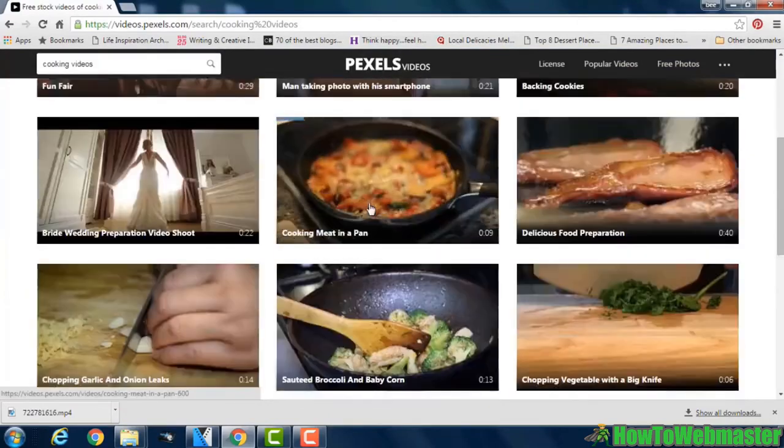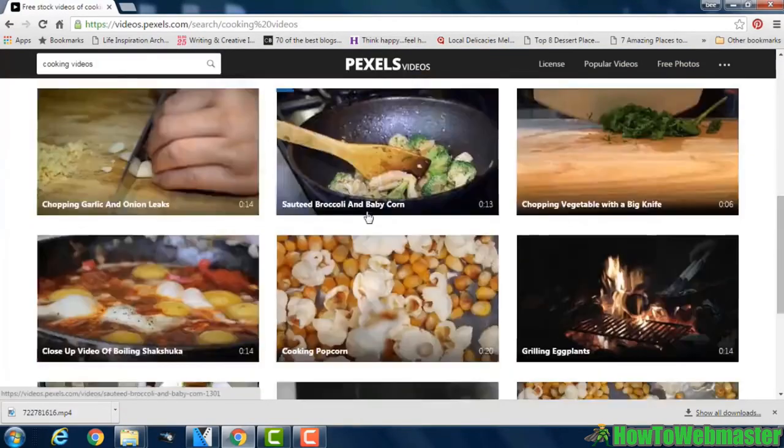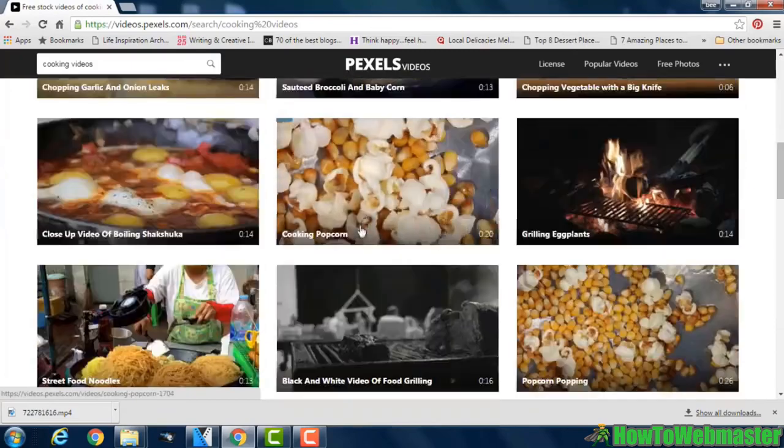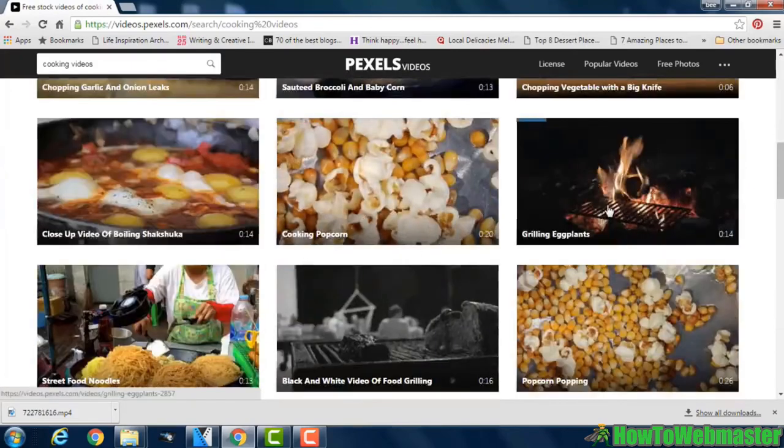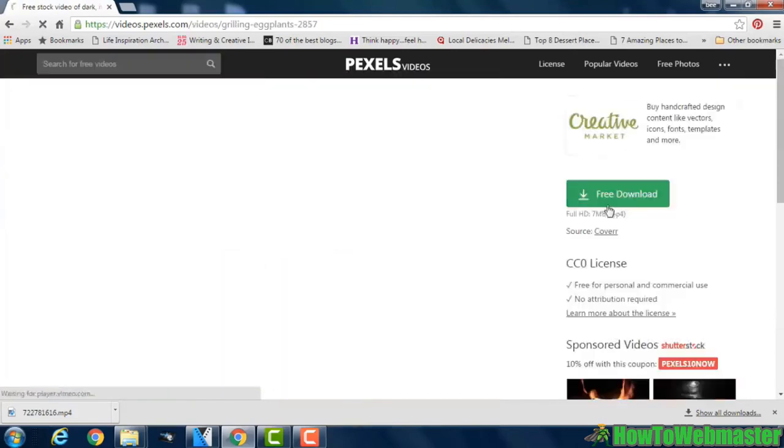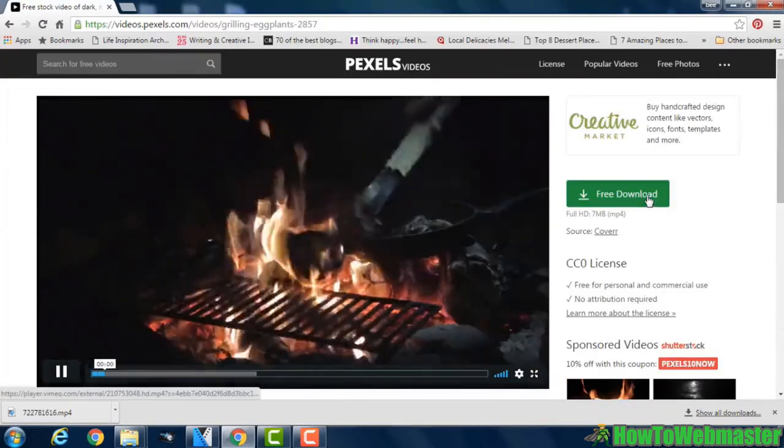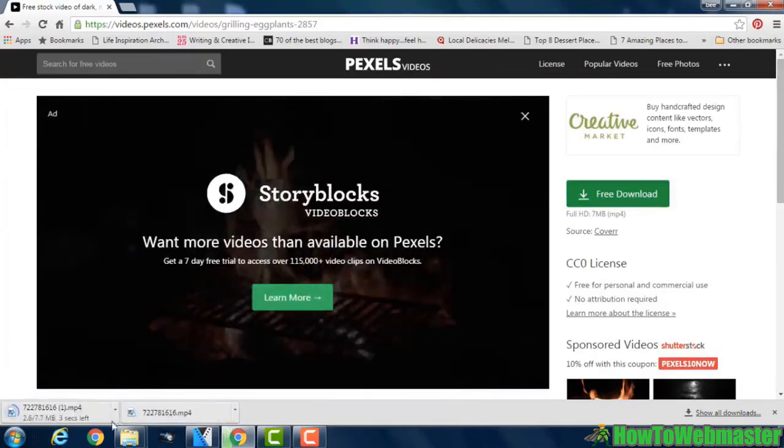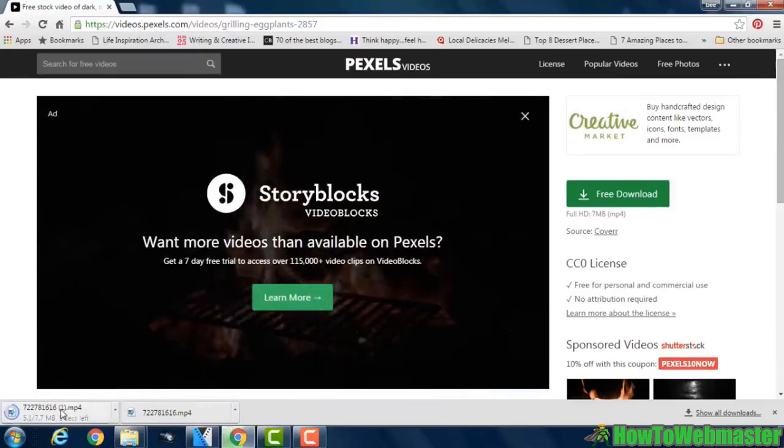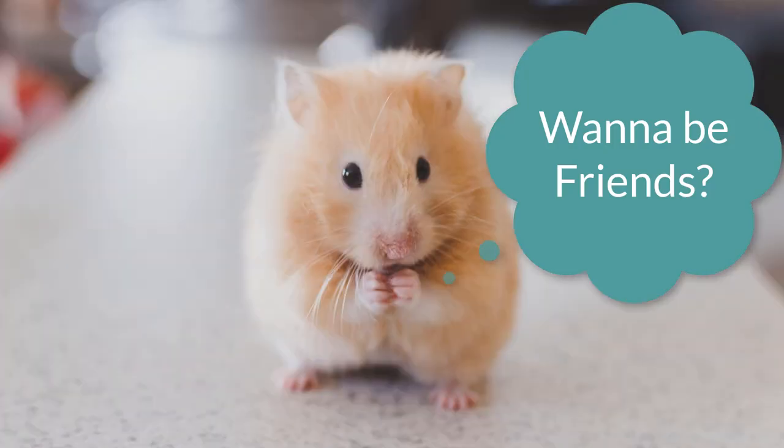Now if you want to download one of these videos, just click on it, then click the free download button and you can see the video is starting to download here.